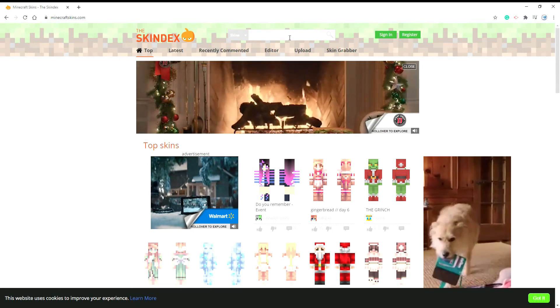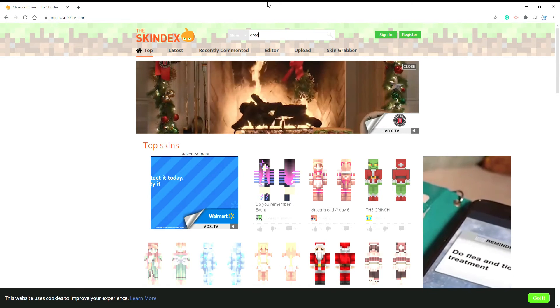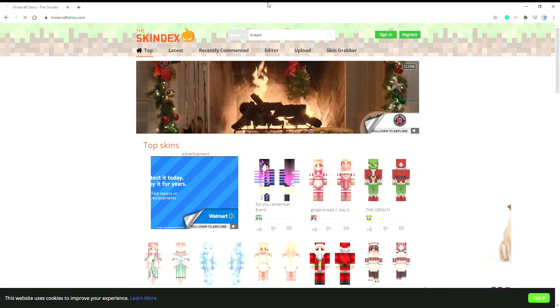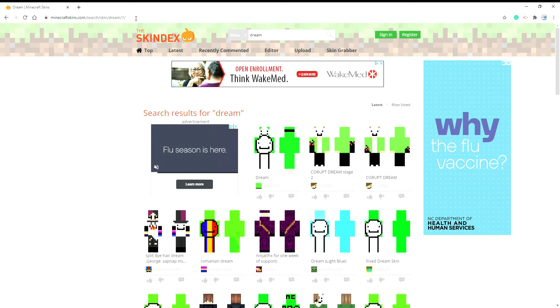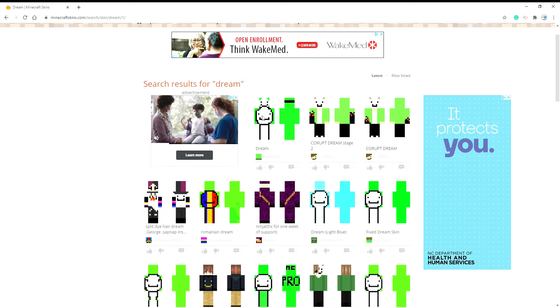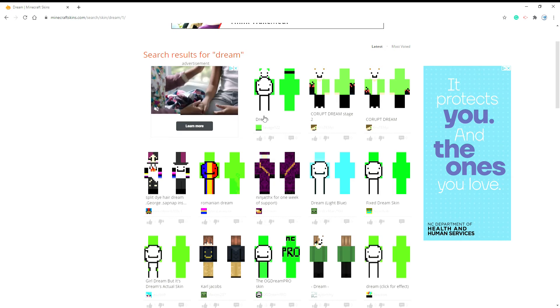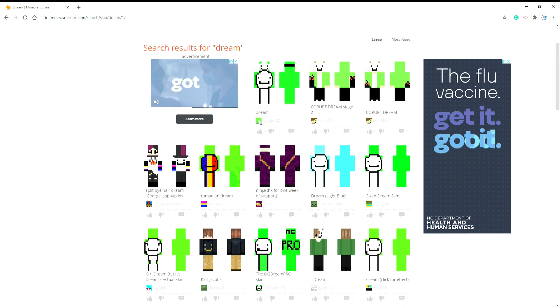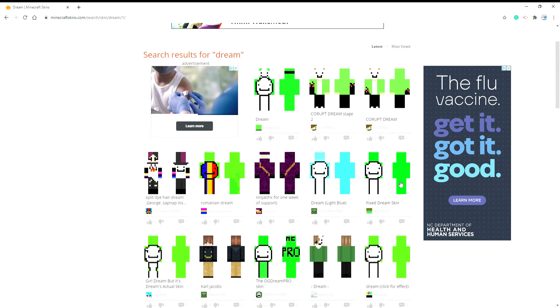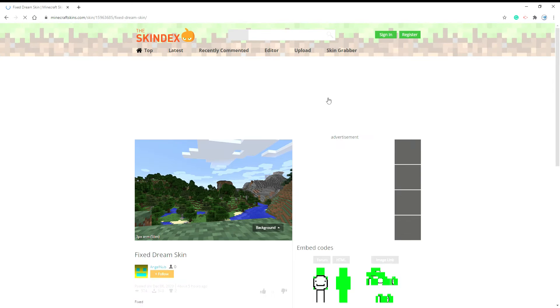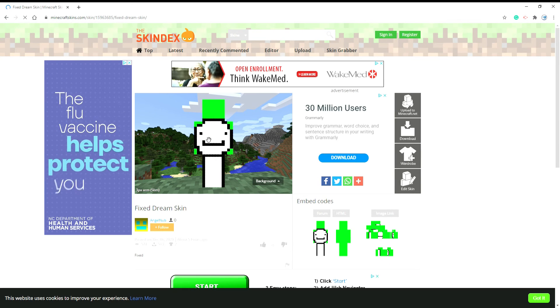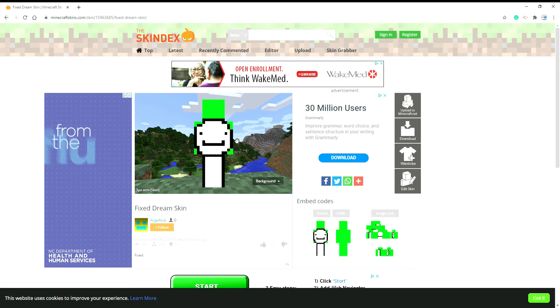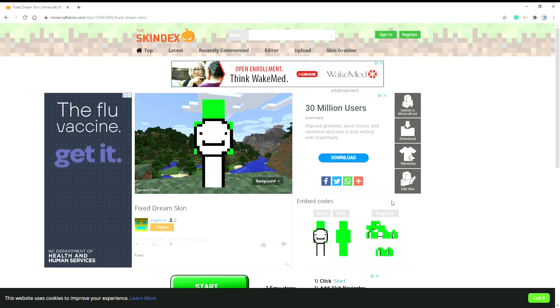So the first thing you want to do is search up Dream in Skindex, which I will have a link to in the description. After this, you just want to see the color you want, the usual normal color. You want to usually hit Edit Skin.